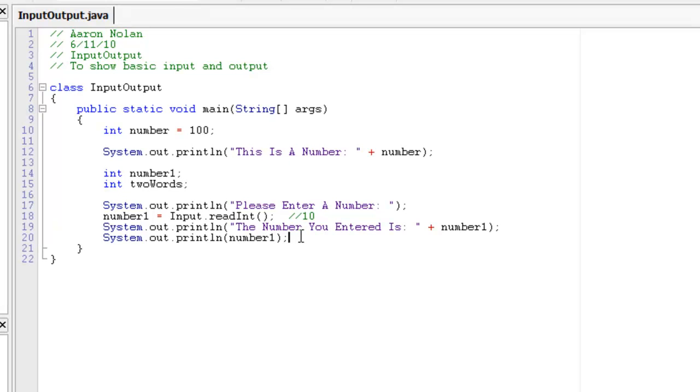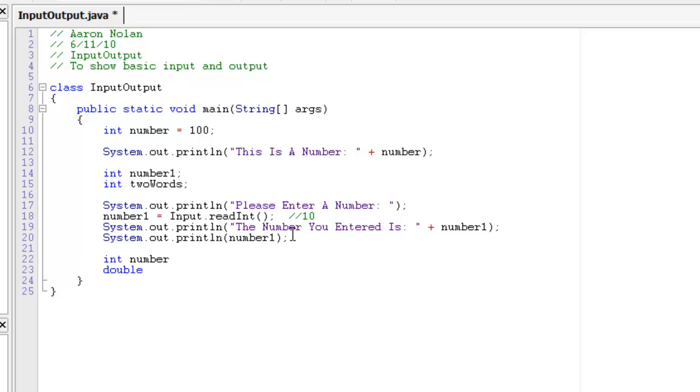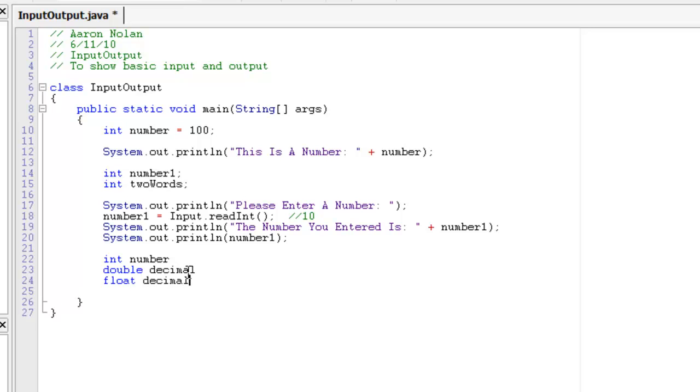So, that's really the gist of basic input and output. Now, it's the same for any other variables you use. So, int number double float, sorry, double decimal float decimal char character. Let's not forget our semicolons.